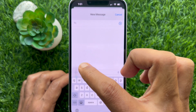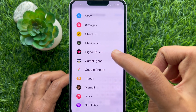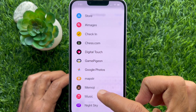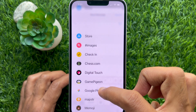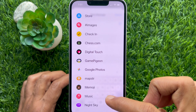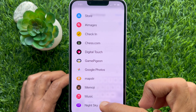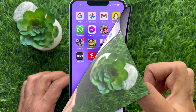Hello everyone. Today I would like to show you all how to delete iMessage apps on iPhone in iOS 17. Let's have a look.